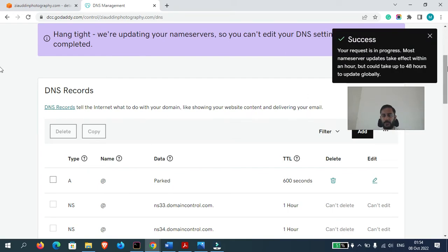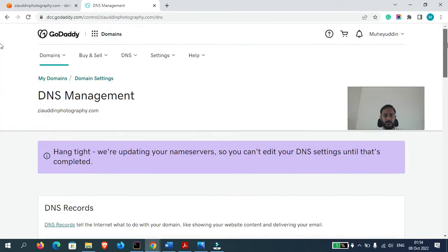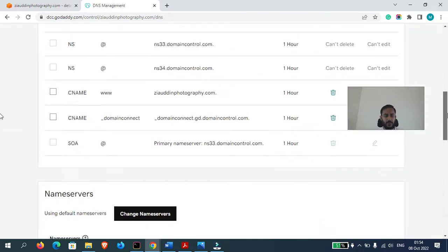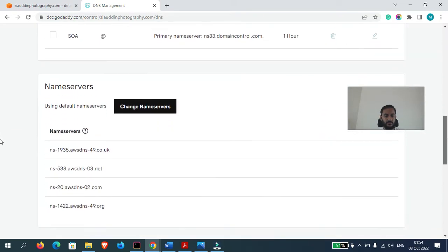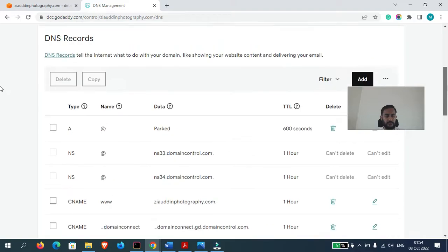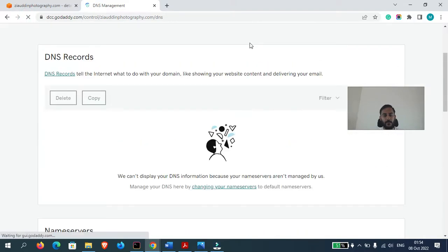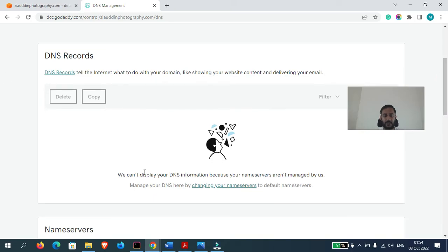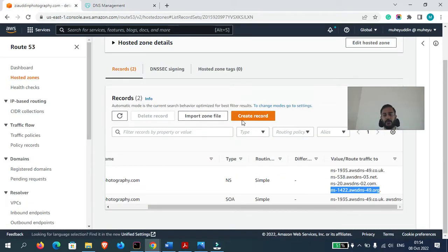It will take some time for the DNS record transfers. So now if I just refresh this page. As you can see what it is saying right now: we cannot display your DNS information because your name servers are not managed by us.